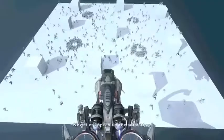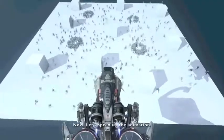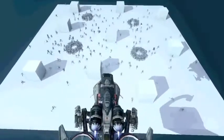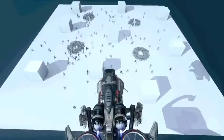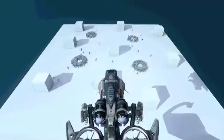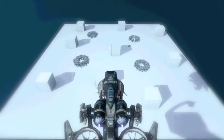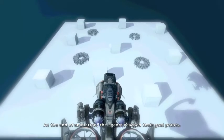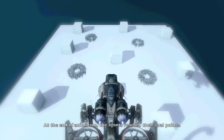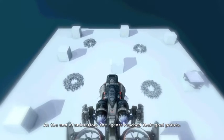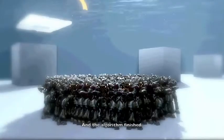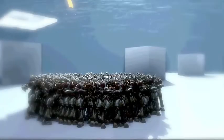Now, let's speed up the animation. At the end of the animation, the agents reach the goal points and the algorithm is finished.